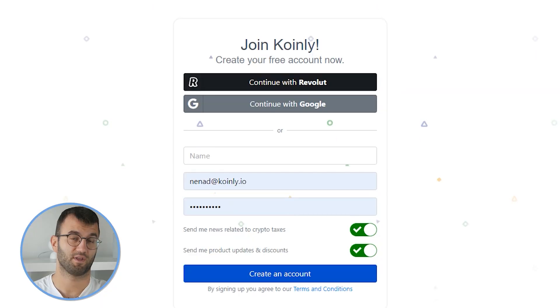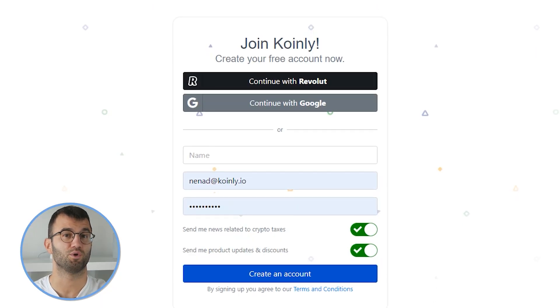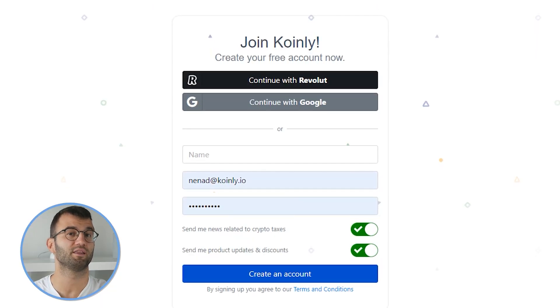The first step would be to log into your Coinly account. If you don't have one, you can create one completely free. You can usually import all your data using the free account, review your transactions, and purchase a paid plan only when you're ready to download your reports.